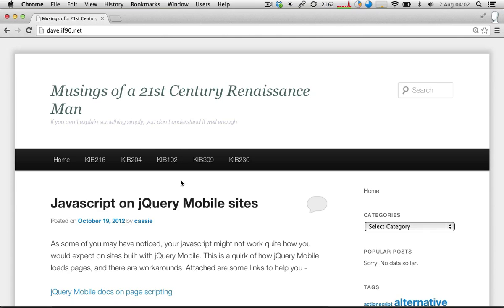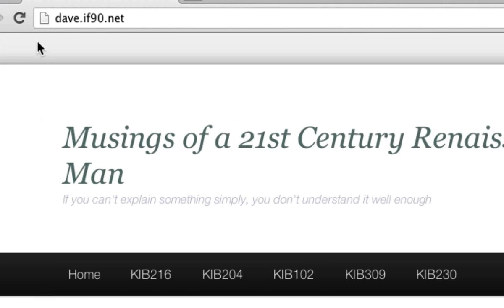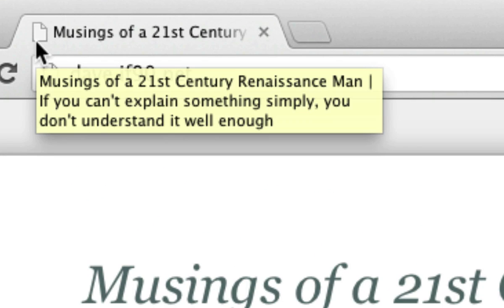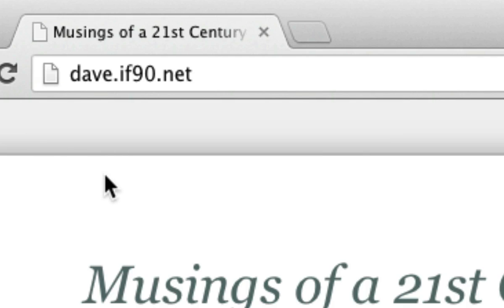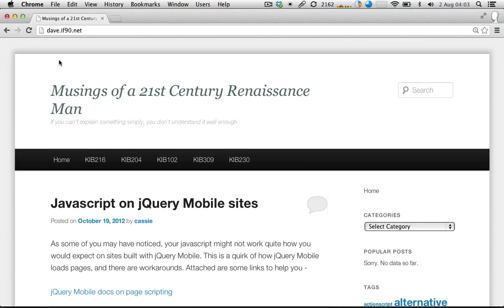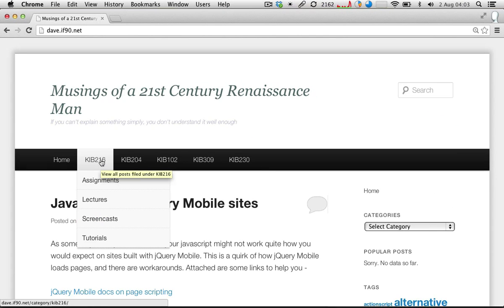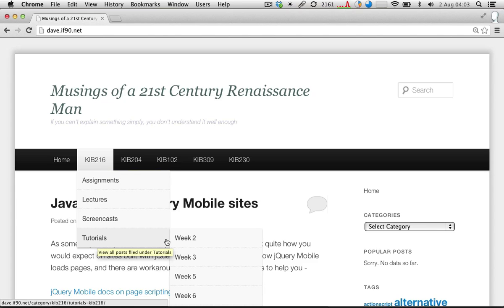We'll make a start on the tutorial. I've got quite a lot of notes up for this tutorial on a blog that I keep at dave.if90.net. In past classes I've had some trouble accessing it — it doesn't like being suddenly hit by a lot of people at once. So if it's giving an error message for anyone, just yell out and I'll give you an alternative to view the same content.